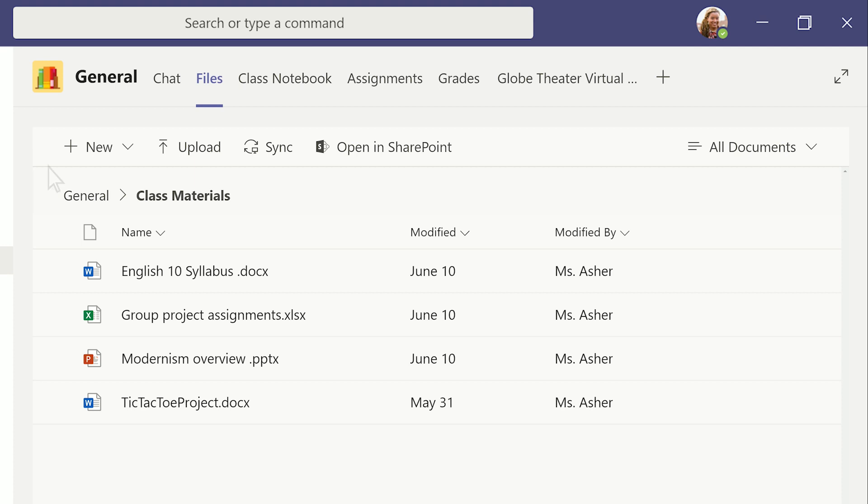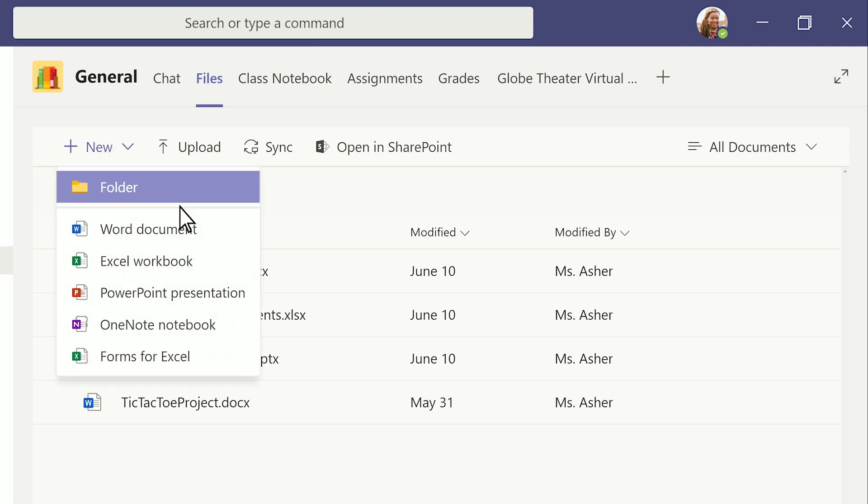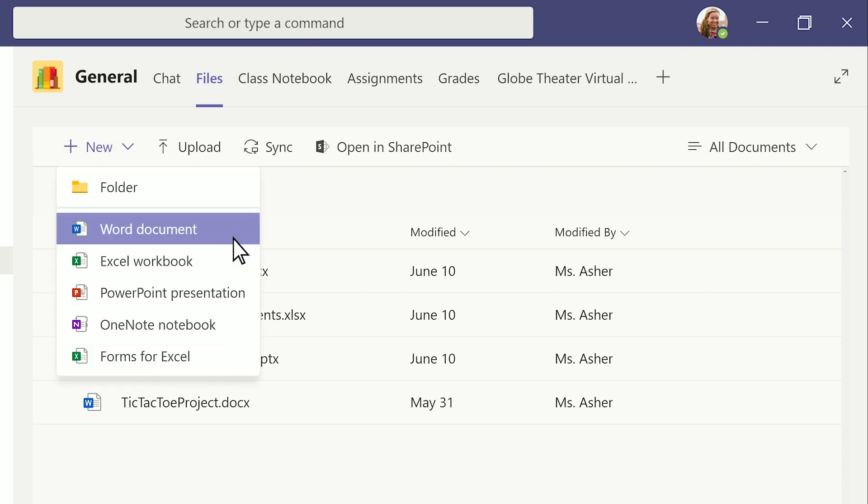You and your students can also start fresh and work on something new, without leaving Teams.